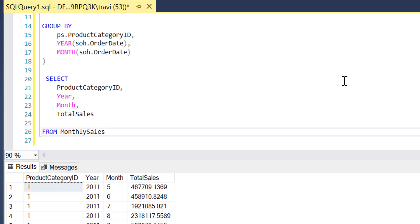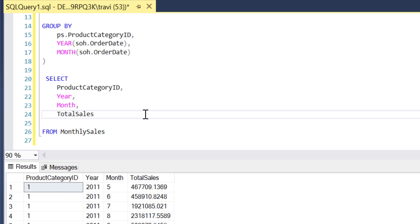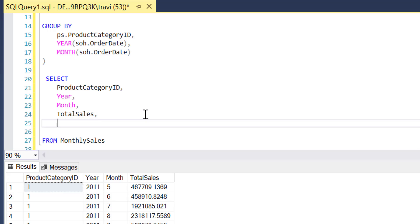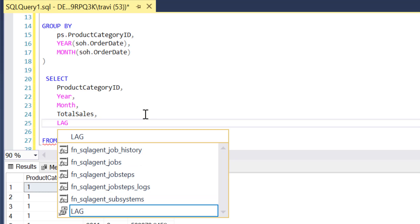Namely, in this case that will be previous month sales which, for any given row of our output will show the total sales for the previous row of our output. That's how we'll be able to do that side-by-side, month-over-month comparison. So to get that done I will use that lag window function...